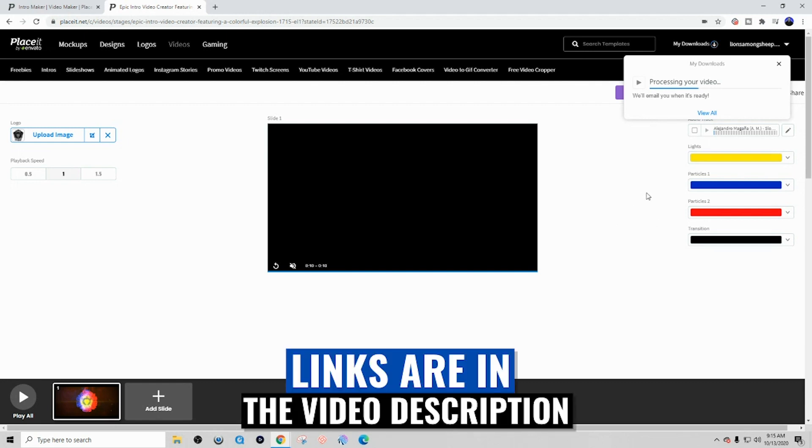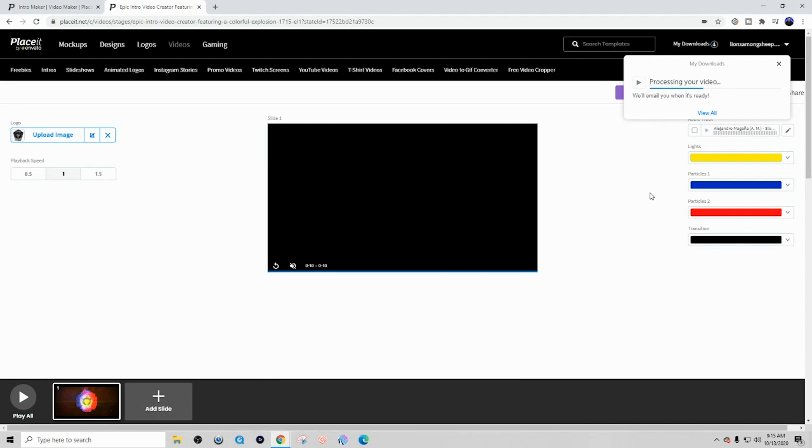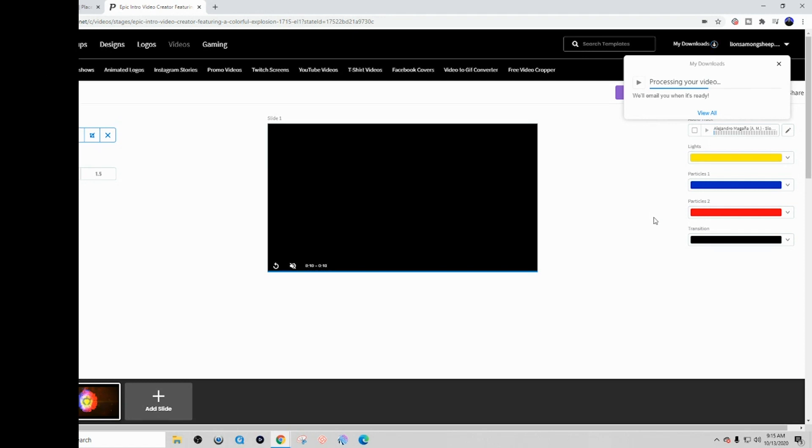So if you want to go to the link in the description to access Place It to be able to start creating your own video intro, you can utilize these steps that I just mentioned using any template that they have available.